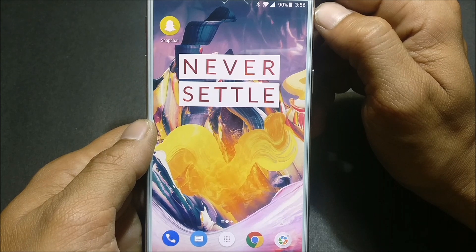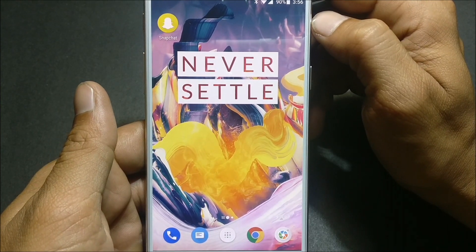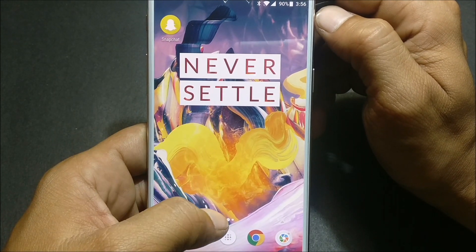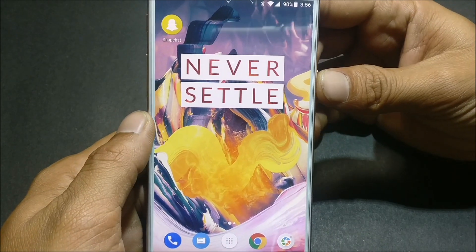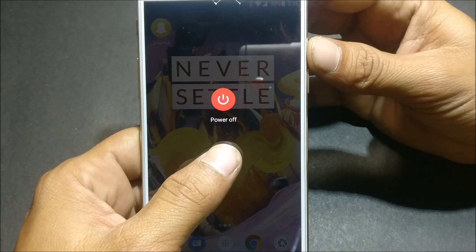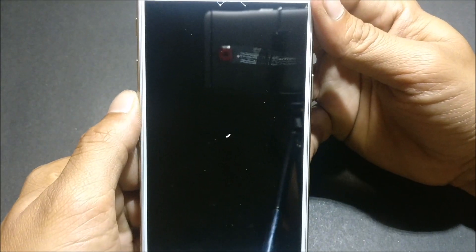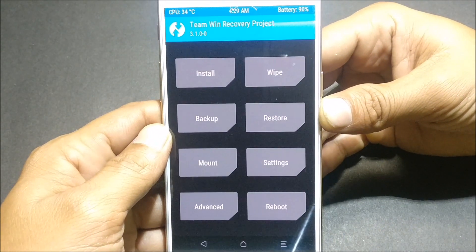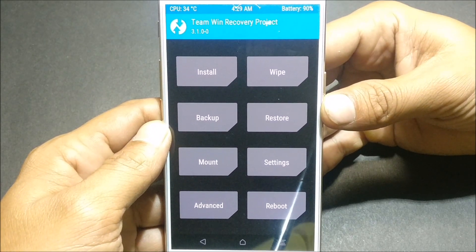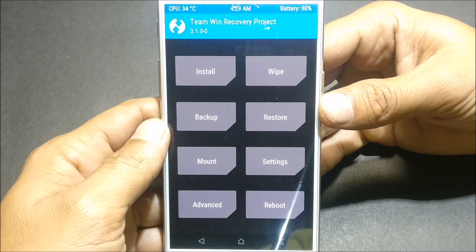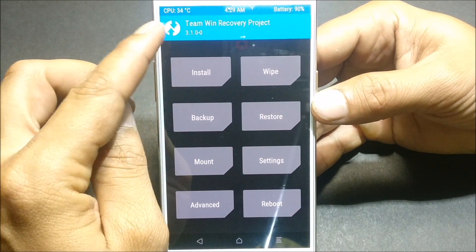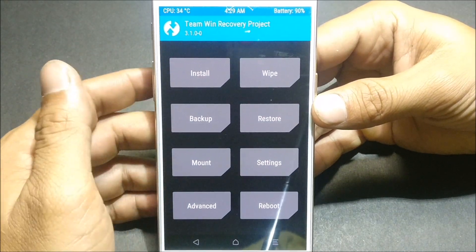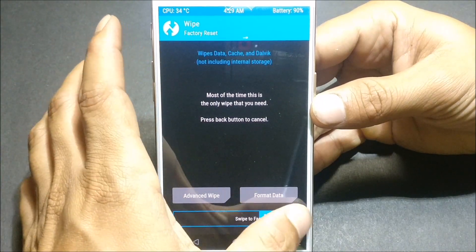Make sure you have TWRP recovery installed on your device. It doesn't matter whether your device is rooted or not — it's a simple process, just flash the TWRP recovery. If you don't have TWRP recovery, you can check my other videos. After everything is done, just boot your device to recovery by tapping reboot. Once TWRP boots up — it took me almost two to two and a half minutes — to install, just do a complete wipe, a factory reset, nothing else.